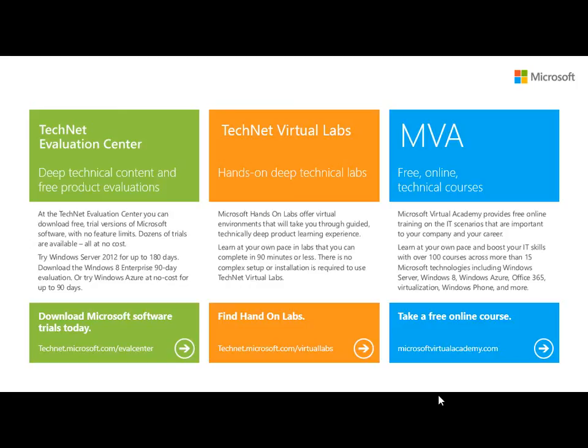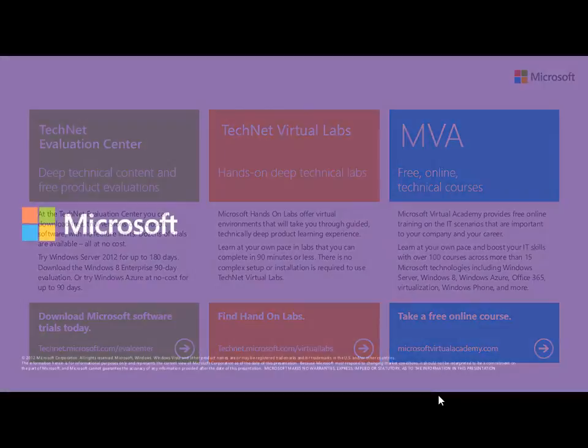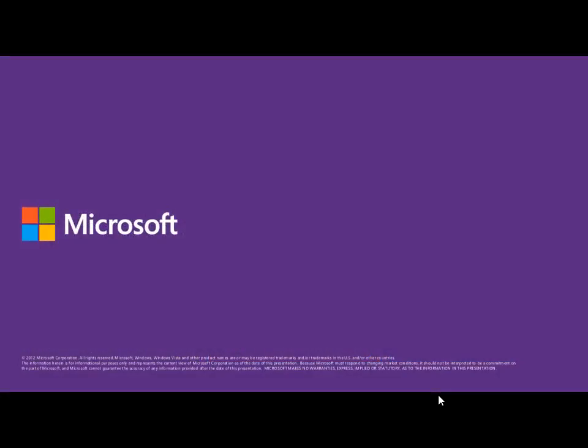Make sure to check out more classes that are out there on the MVA — there are several inside the hybrid cloud done by some wonderful peers of mine. If you want to try some things yourself, check out the TechNet Virtual Labs. And if you want to download products like Windows Server 2012 R2 or System Center 2012 R2, please make sure to visit the TechNet Evaluation Center. Thank you for watching and have a great day.